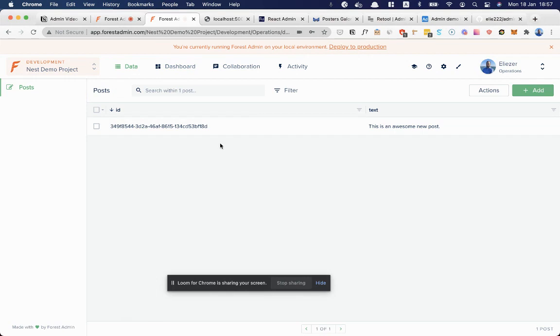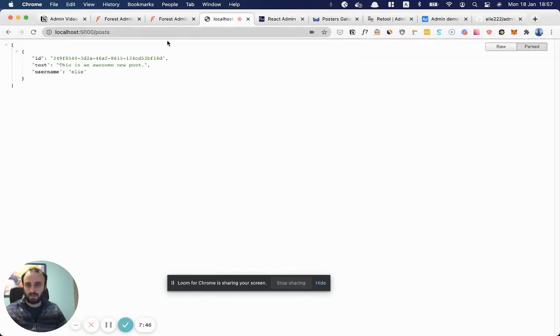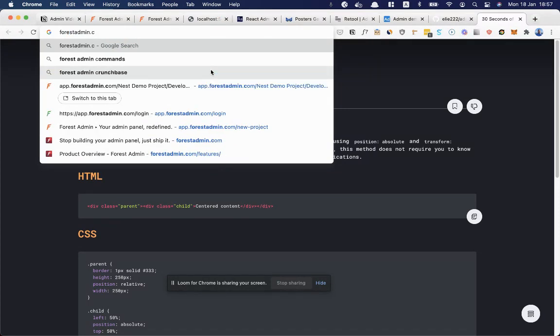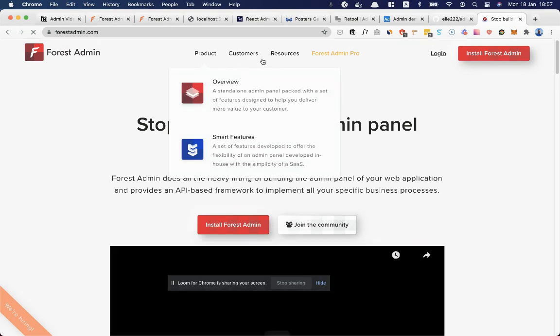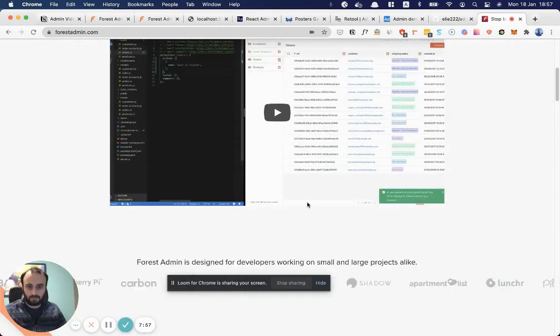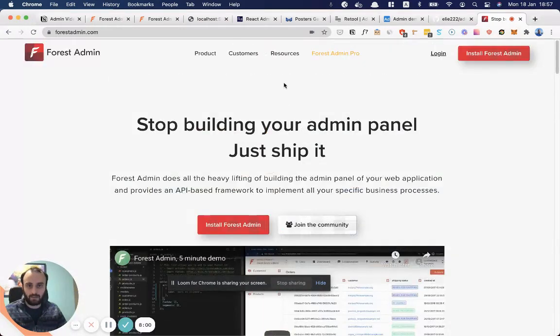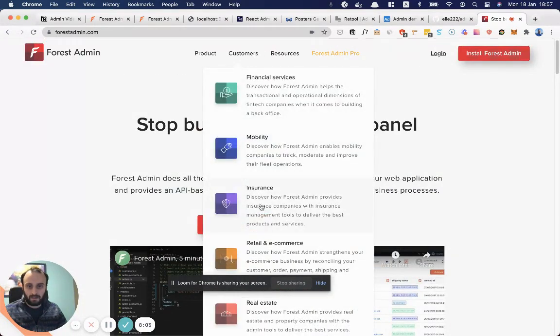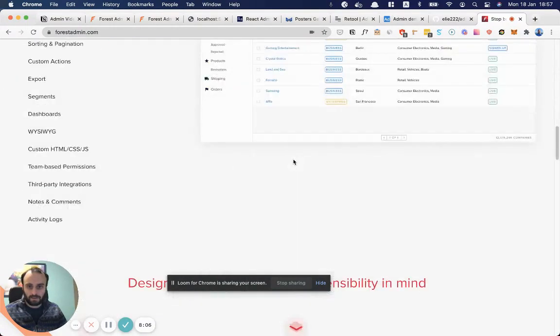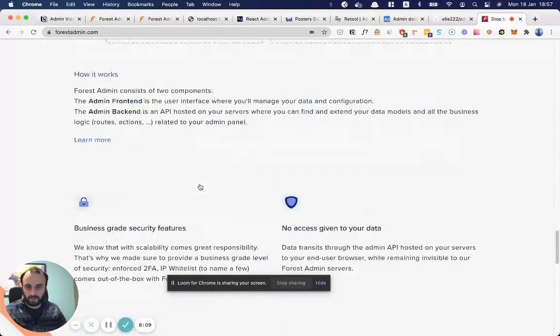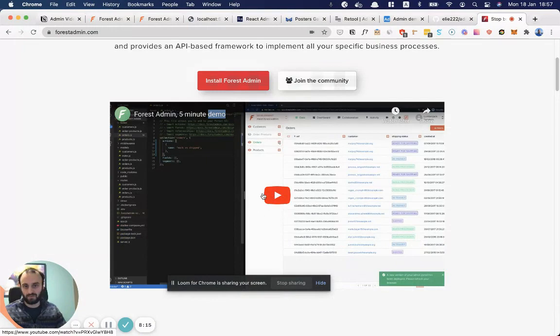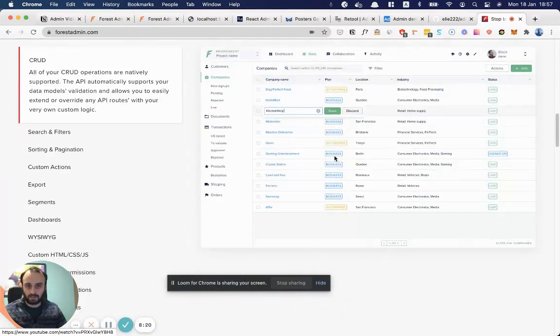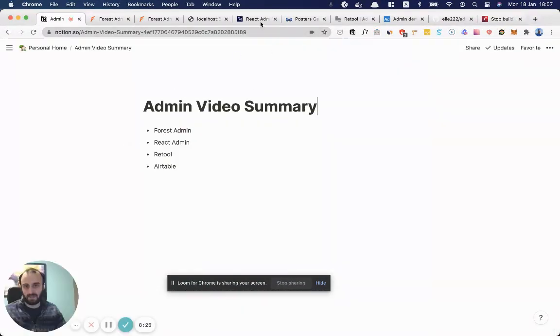I'm just going to show you a more full example of what we can do with Forest Admin. We should go to the Forest Admin homepage again. You can check the video here. Where's their demo project? They used to have a link to this demo project. I guess you're going to have to search for yourself. Okay, they don't have it here anymore. But if you watch this video, you can see you have all sorts of things going on. And that is Forest Admin.